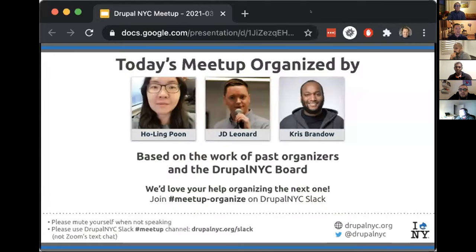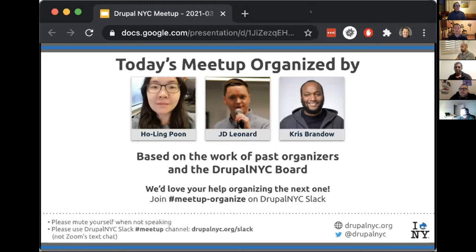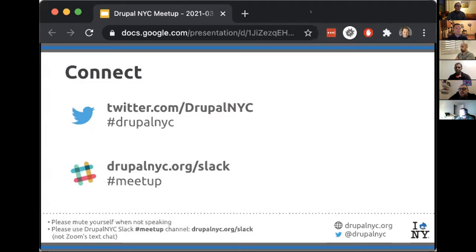These fine people were involved in the organization of this meetup, based on the work of past organizers and the Drupal NYC board. We would love your help — if you're interested in participating in planning these, it does take some time to coordinate with speakers and do the marketing. It's low commitment. The meetup-organize channel on Drupal NYC Slack is where you can find the organizers, or you can email feedback@DrupalNYC.org, and connect with us on Twitter at hashtag DrupalNYC.